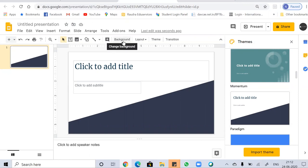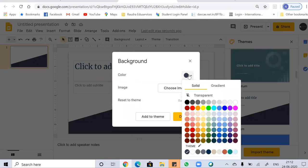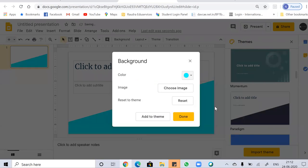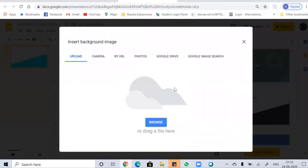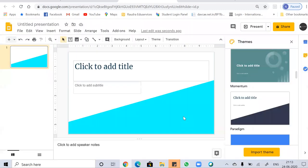You can change the background or adjust it according to your preferences using the Change Background option. Click on it and you can change the color from there. You can also add an image — choose an image and insert it by uploading from your PC or searching on Google. Click Done and the theme will be changed according to your preferences.